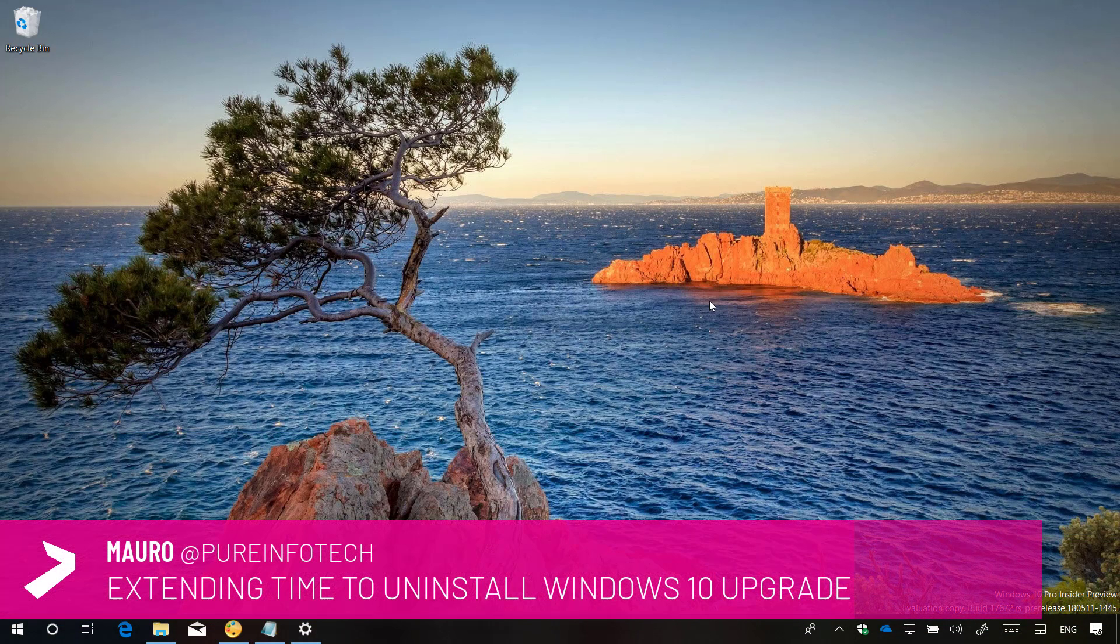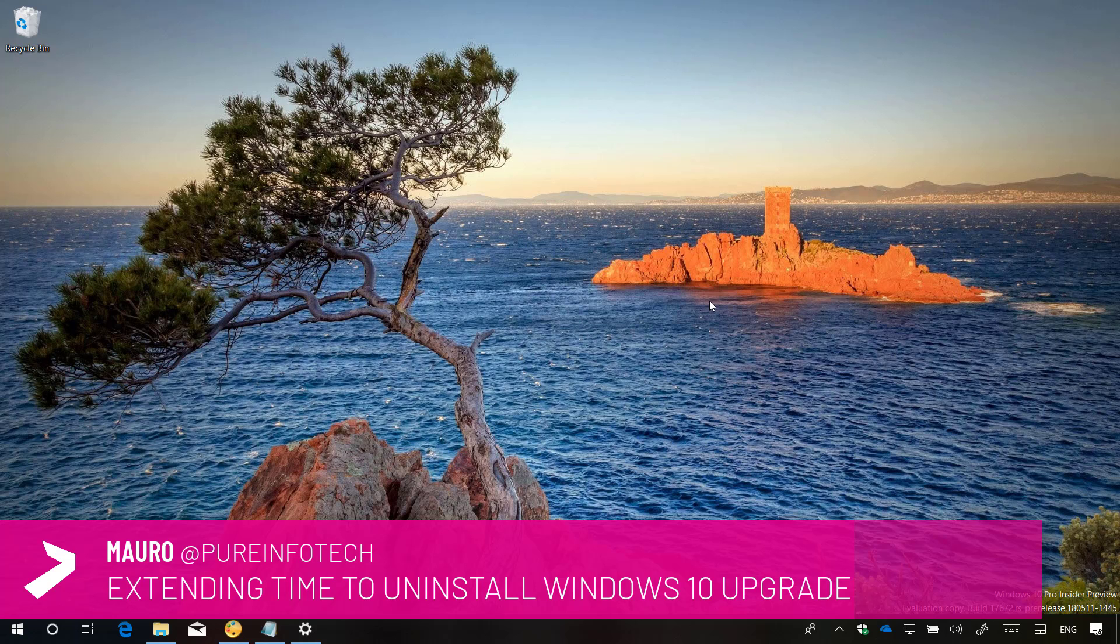Hello guys, this is Mauro from InfoTech.com and on this video we're going to look at the steps to set the number of days that you can uninstall a Windows 10 upgrade.